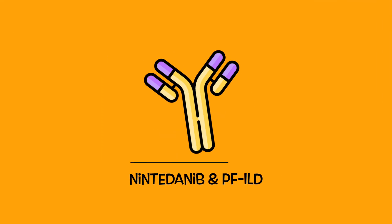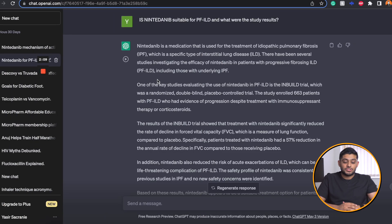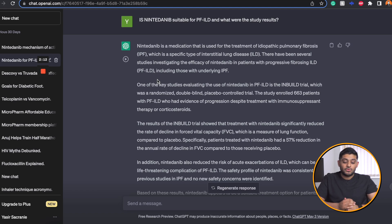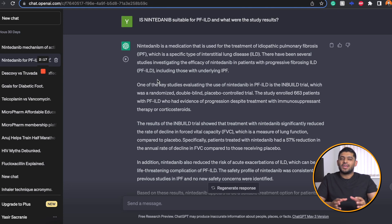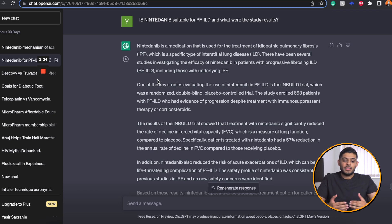One of the medications is called Nintedinib. So I asked the question: is Nintedinib suitable for progressively fibrosing ILD and what were the study results? At this stage I already know that it's suitable — I want to know the details about how it was essentially indicated for PF-ILD. So immediately ChatGPT tells me that it's indicated for idiopathic pulmonary fibrosis, which is correct, and also for progressively fibrosing ILD.